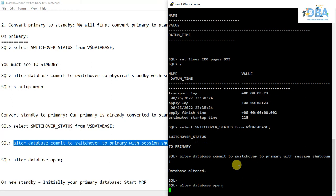Once the database is open in open mode, we have to start the media recovery process in the previous primary, which is now acting as a standby. So our previous primary will be acting as a standby and the previous standby will be acting as a primary.